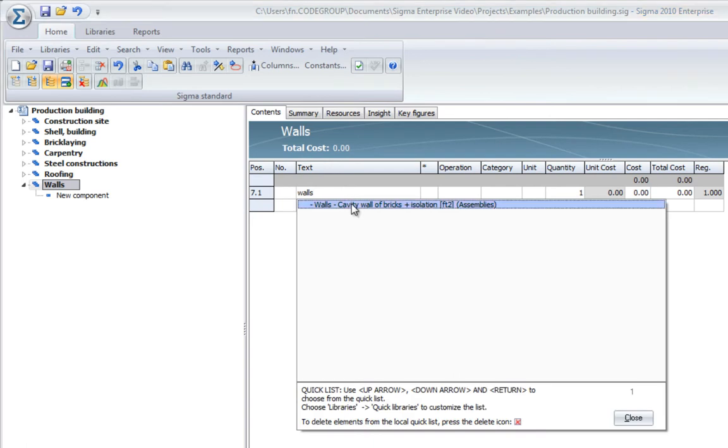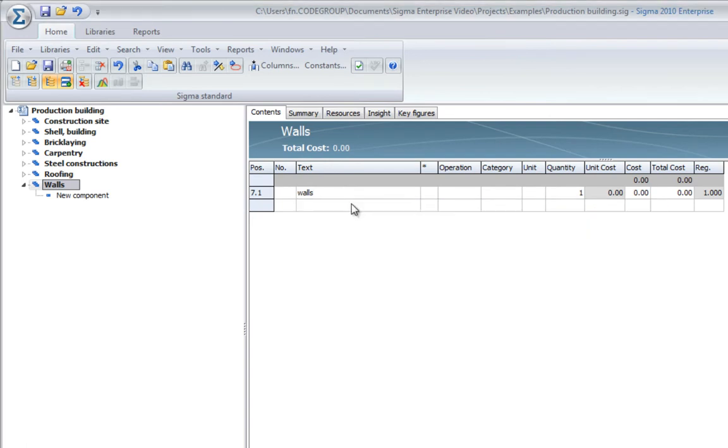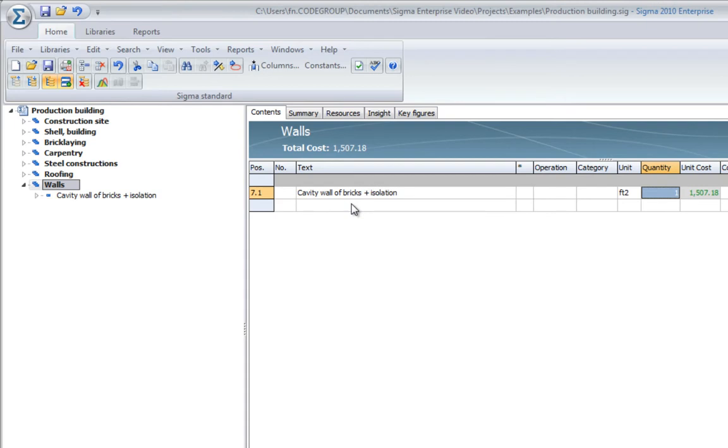Start typing Walls, and what we will see is suggestions from the libraries. Here we can find the wall again. I just hit Enter, and put in how many square feet I need for this wall. So basically, it's very easy to reuse things and very fast to do that.